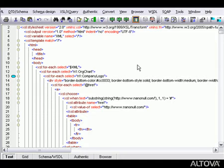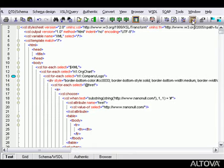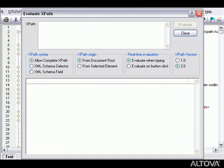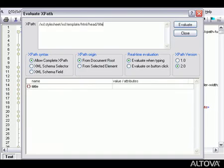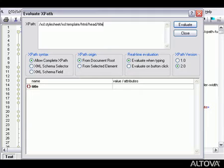In addition to these intelligent XSLT editing features, XMLSpy provides tools for working with XPath 1.0 and 2.0 expressions, which are used in XSLT stylesheets to select XML nodes. These tools include the XPath Builder and the XPath Analyzer. Please view the XPath Flash demo to see these features in action.